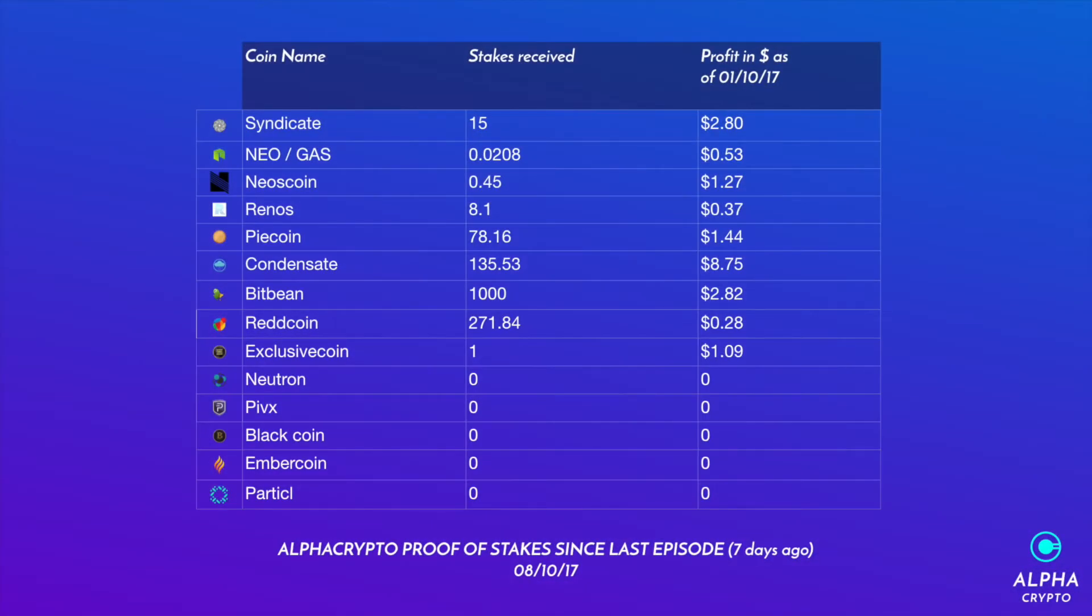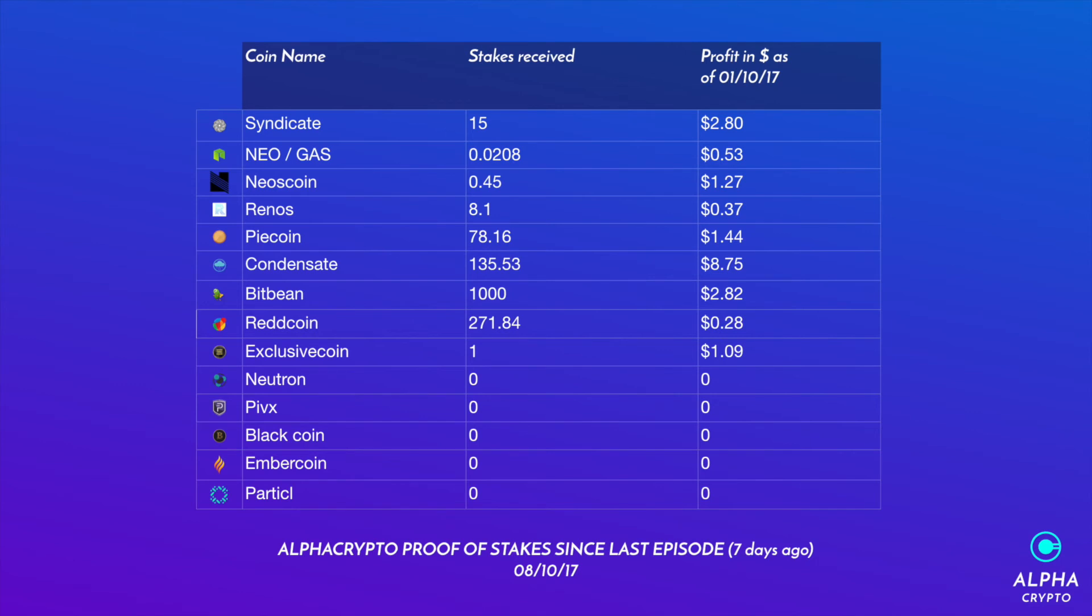After some calculations, here's today's stakes. In no particular order, we have Syndicate with 15 stakes at $2.80, Gas at $0.53, Neo's coin at $1.27, Renos at 37 cents, Pi coin at $1.44, Rain at $8.75 which is quite big, Bit bean at $2.82, Red coin at 28 cents, and Exclusive coin at $1.09.